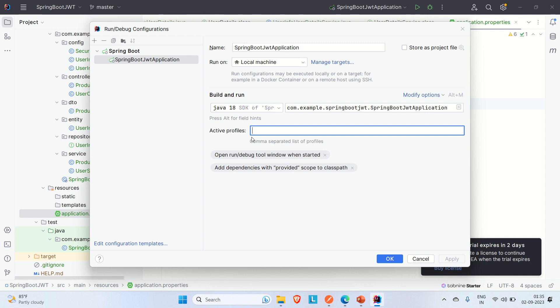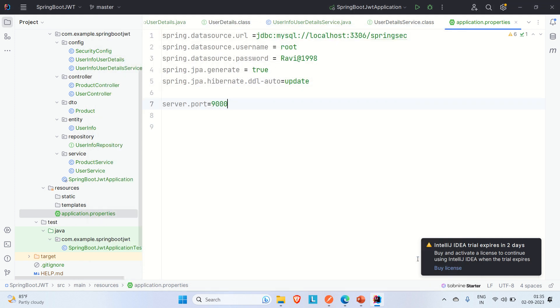Let me first show you how active profiles work, and then we'll move on to other options inside the run or debug configuration. I'll demonstrate using an existing project from my channel that covers multiple Spring Boot profiles.